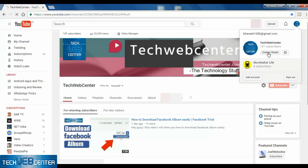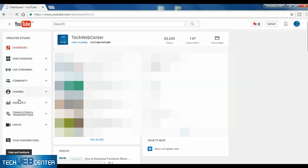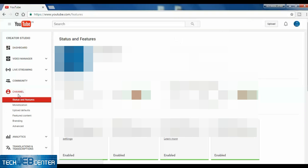First of all, you need to click on my profile option, then click on Creator Studio, and then click on the Channel option. After that, click on Advanced.